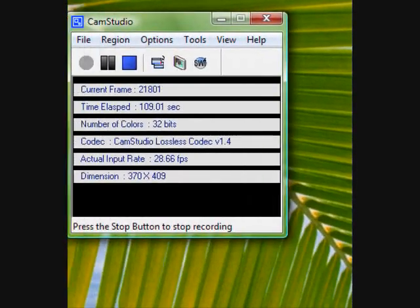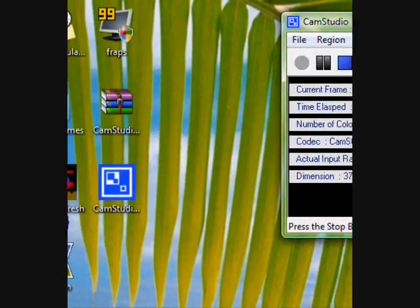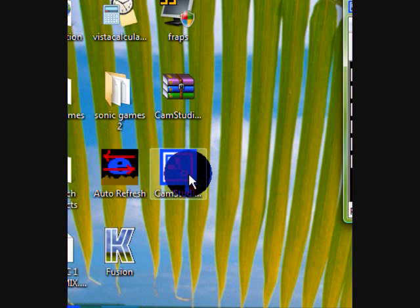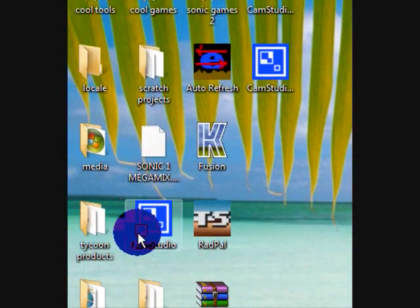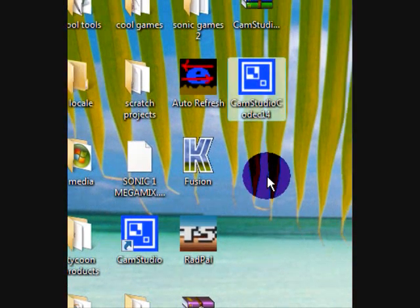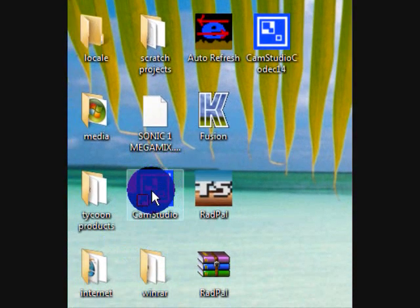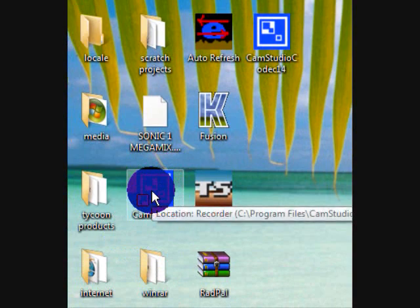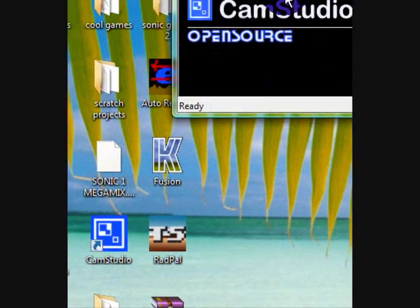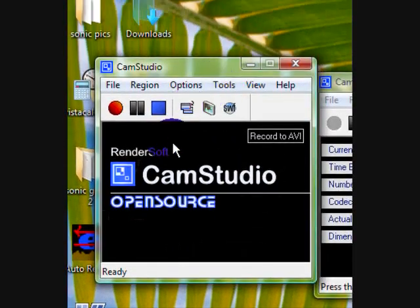Anyway, after you download it, you're going to install it. You're going to get CamStudio right here. Actually, this is it. This is actually Codec. After you open it, you're going to get this. It's going to look like this.